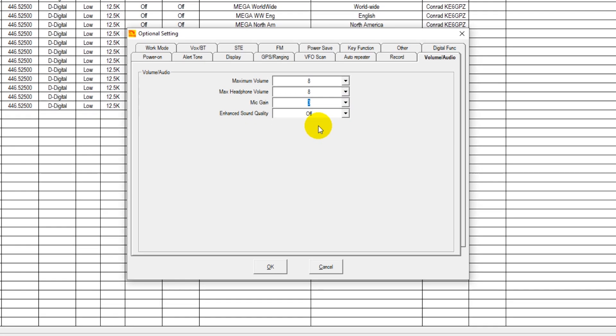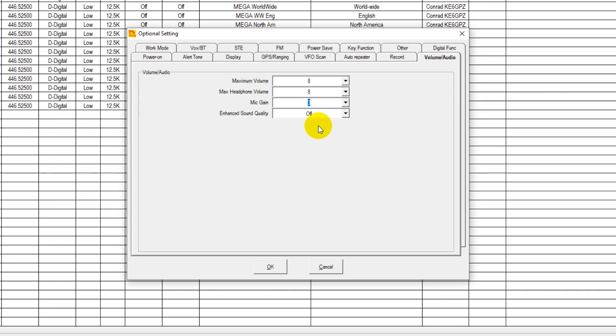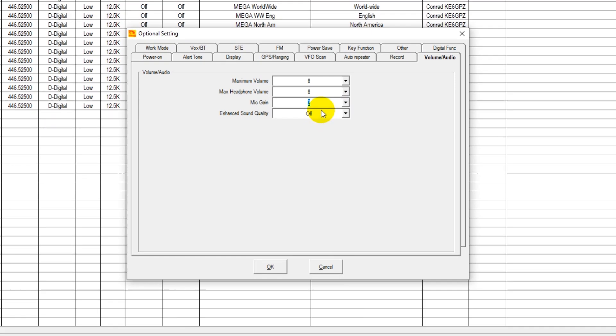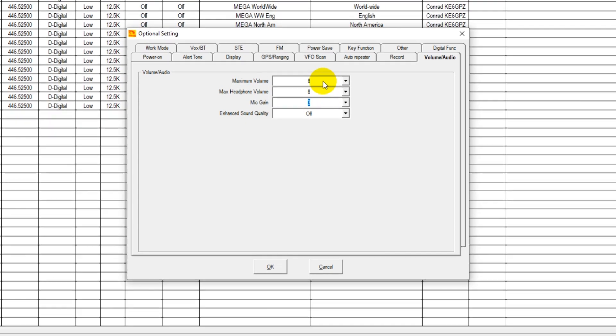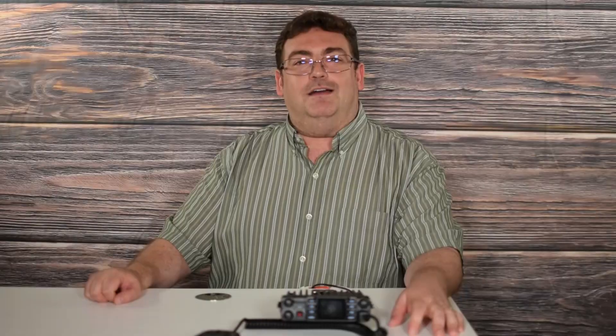And this is actually going to be true of both radios, the mobile 578 and the handheld 878. So just be aware that when you update your firmware, sometimes these settings can change from what you had them set at. And these are the defaults that you will want to go back to if you're experiencing trouble with your volume.